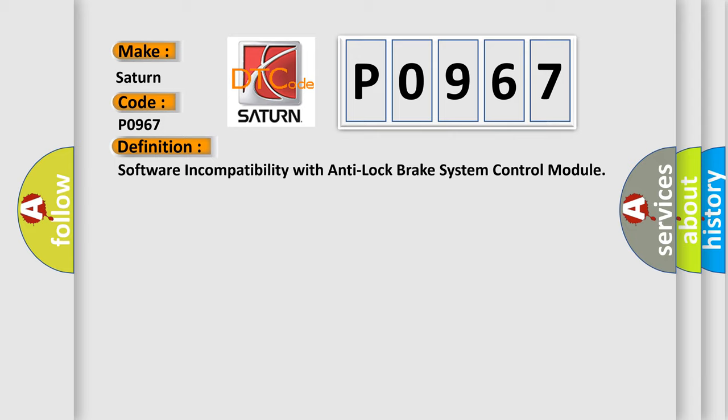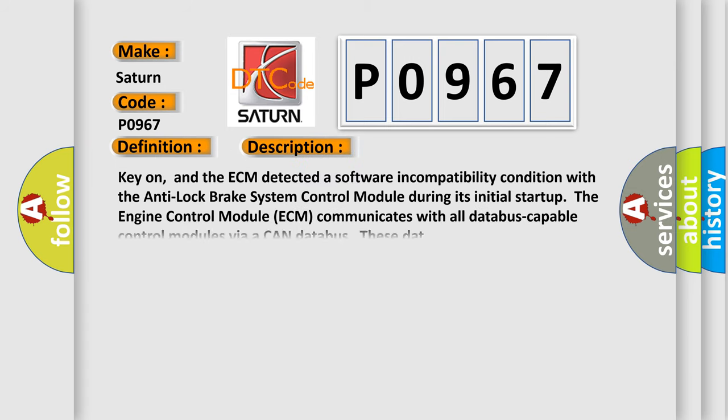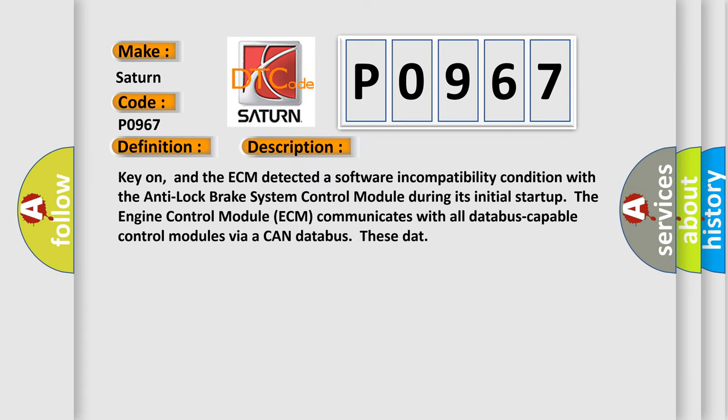And now this is a short description of this DTC code. Key on, and the ECM detected a software incompatibility condition with the Anti-Lock Brake System Control Module during its initial start-up. The engine control module ECM communicates with all data bus capable control modules via a CAN data bus.